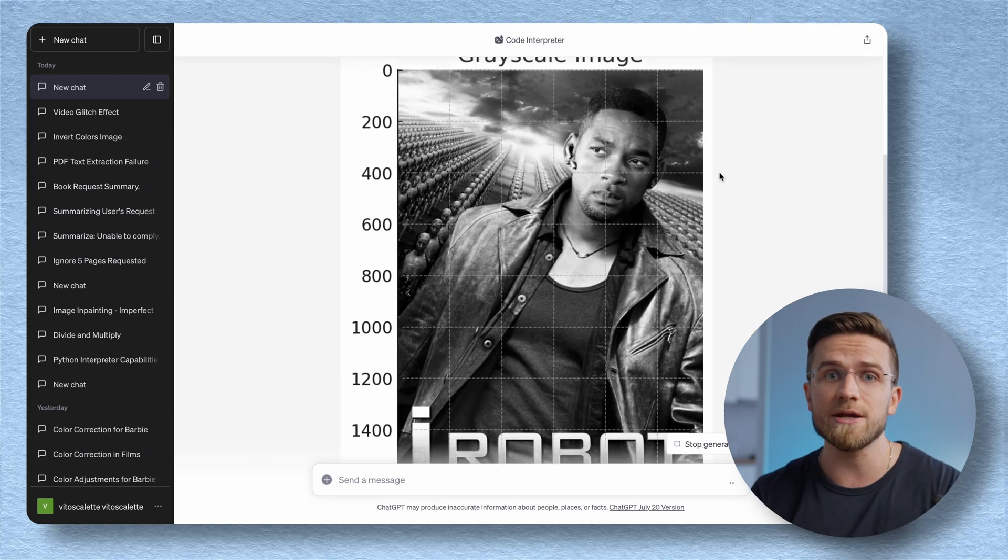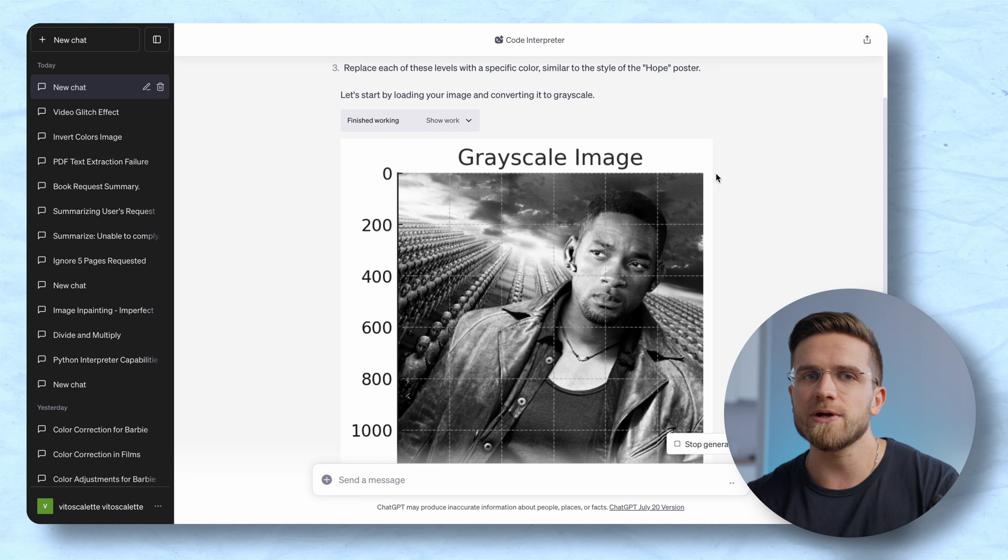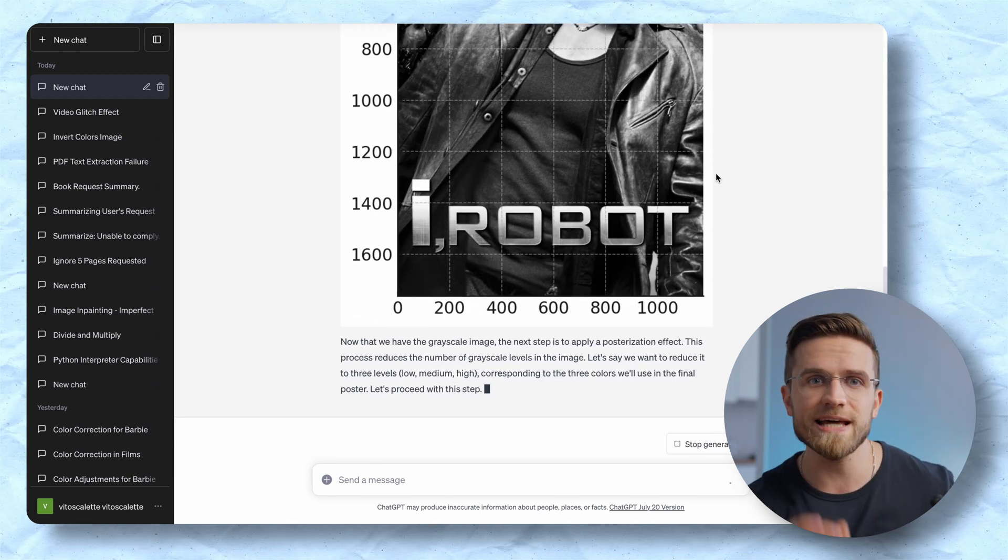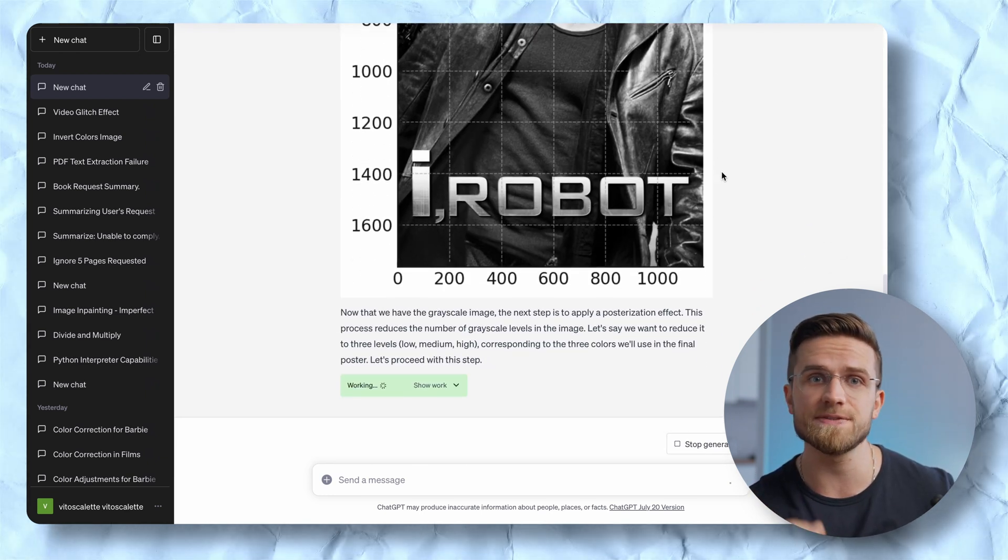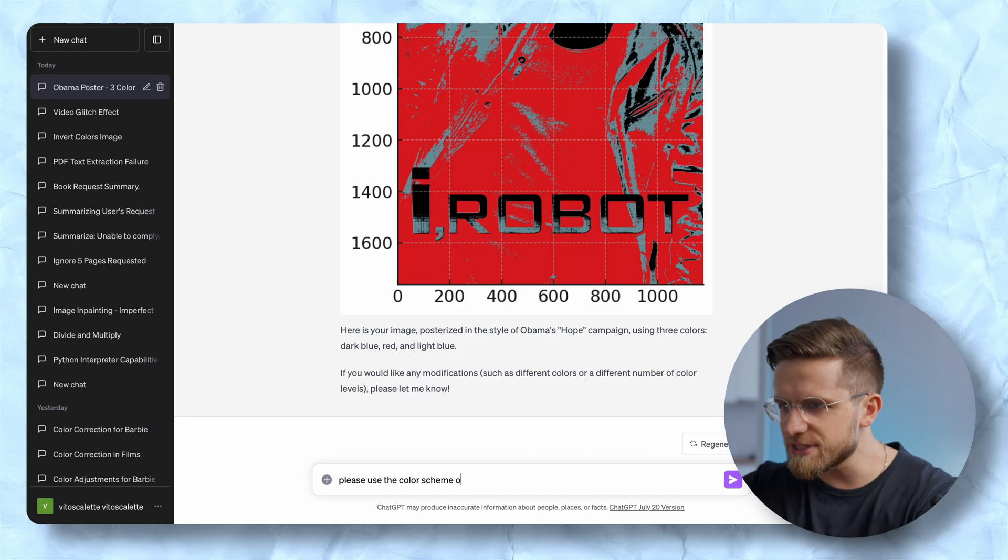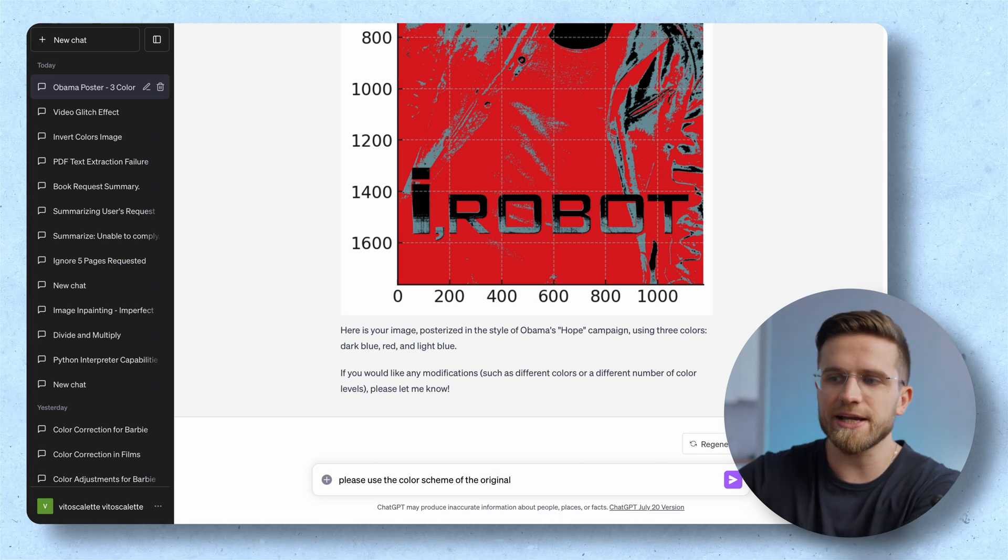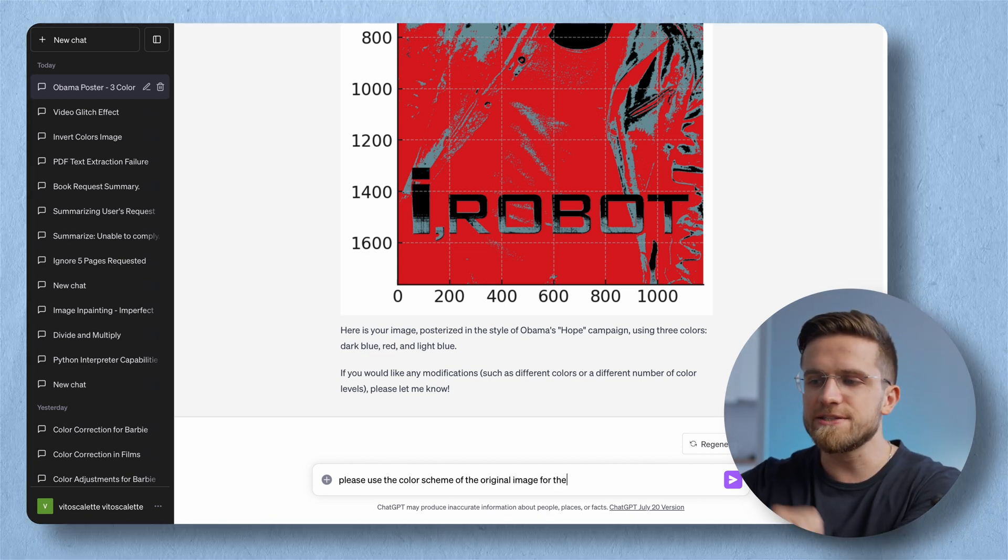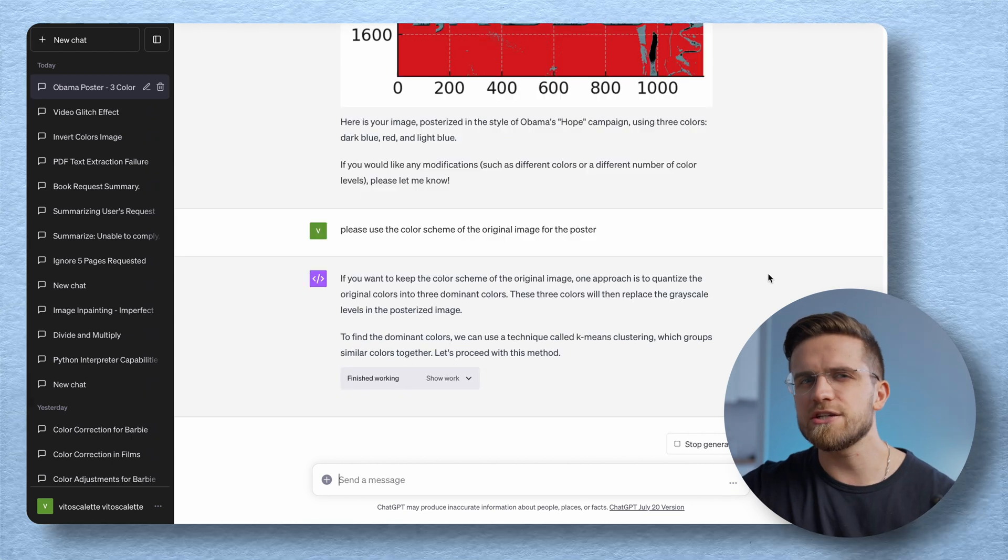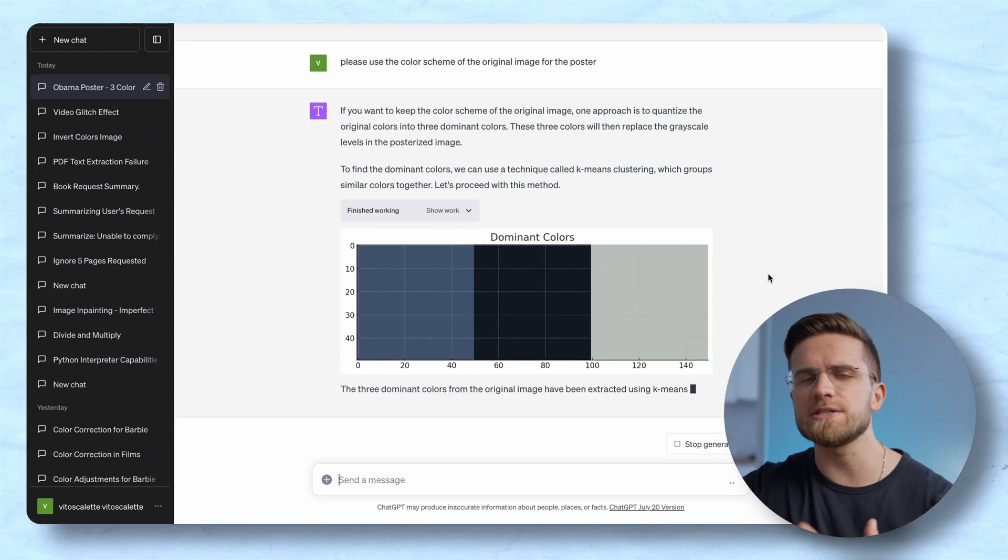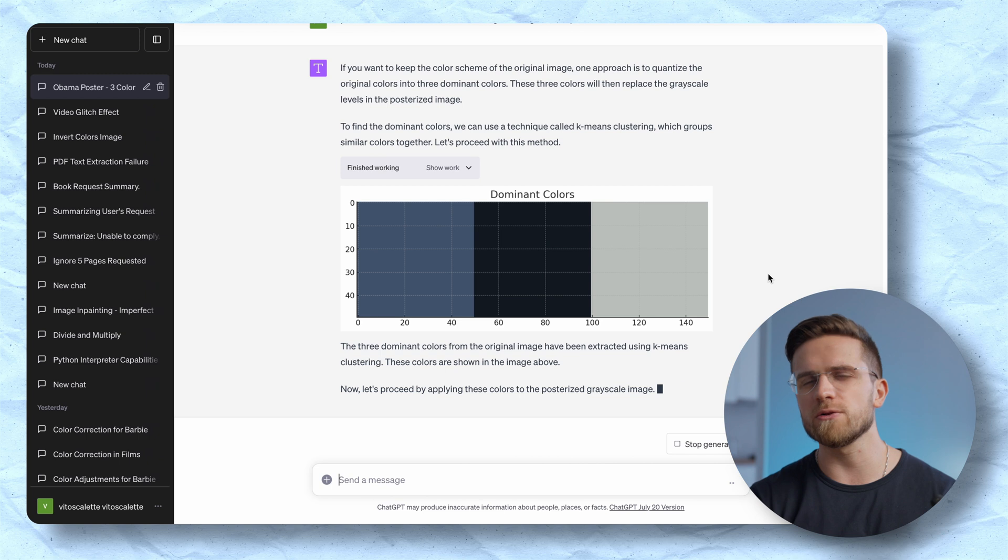It has transformed the image to grayscale and now it's applying the posterization effect. Once that's done it applies colors and gives out this result. Well no biggie we can easily fix that. I will just ask it to use the color scheme of the original image to which I get an image that shows the three dominant colors. Apparently ChatGPT used some sort of clustering for that. But what is the final result?